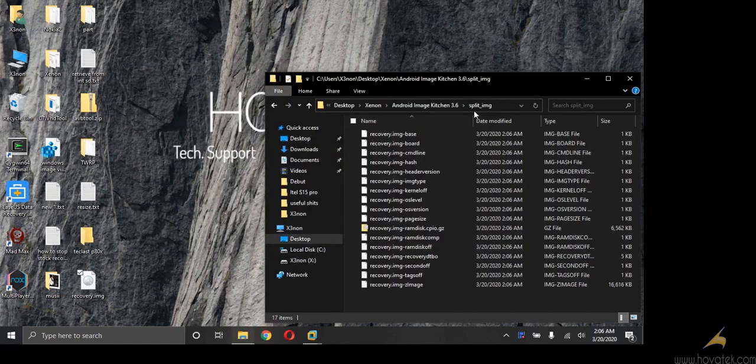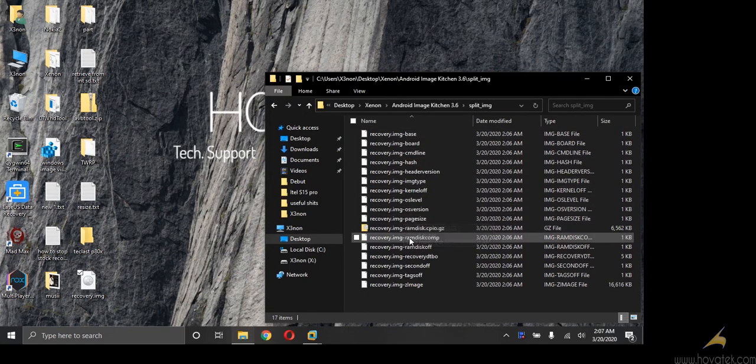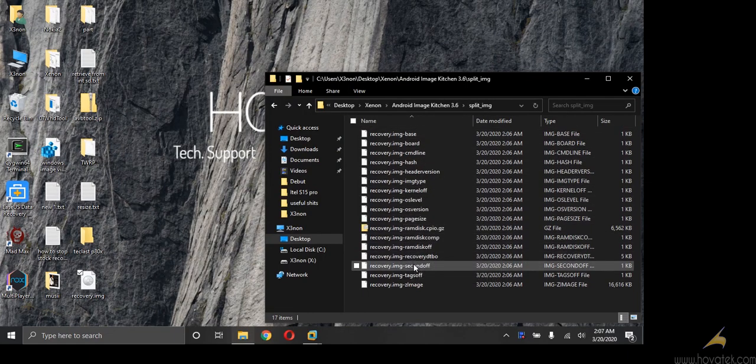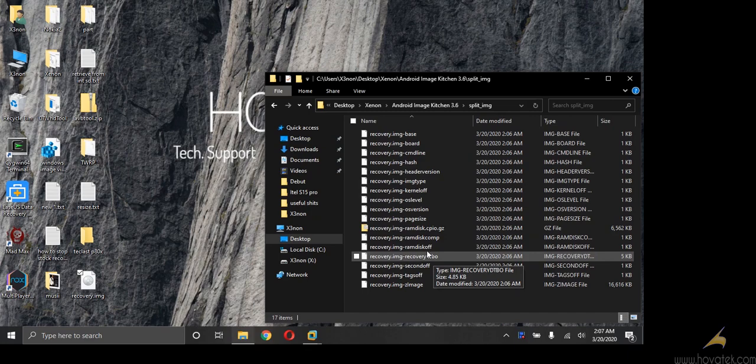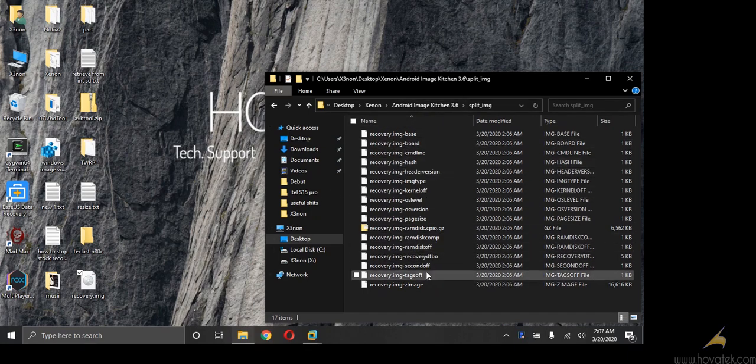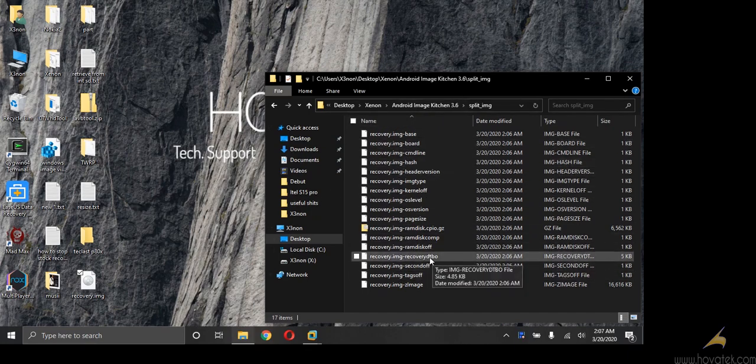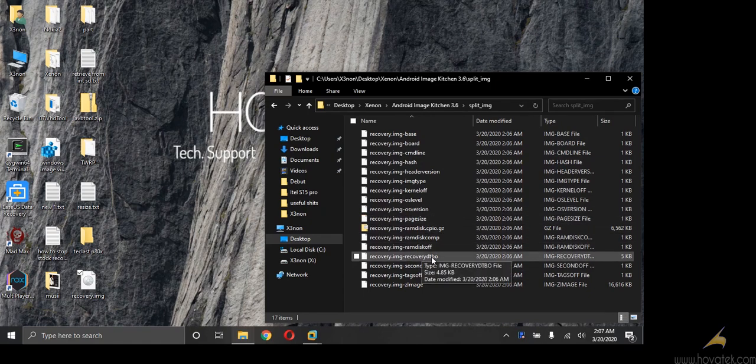Now the file we need is under split image folder and it will be named DTBO. So it will either be named DTBO or DT or DTB, whichever one you find. But whichever one you find, just know that that's the file you are looking for.